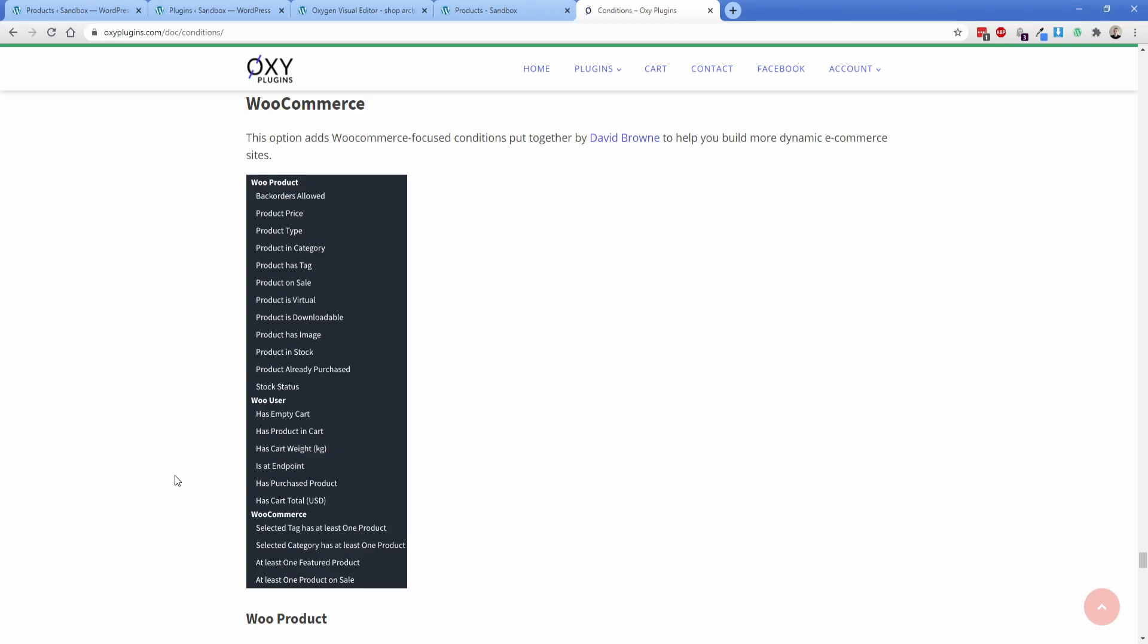And that would, of course, be directly supporting David Brown, because like I said, he is a part of this particular offering, and he's the one that came up with that free WooCommerce plugin. So in any case, I hope this has been helpful for you. Thank you guys so much for watching, and I'll see you in a future video.